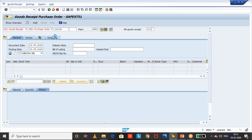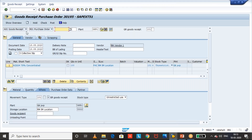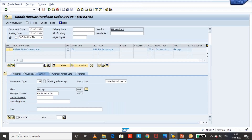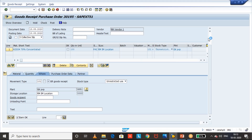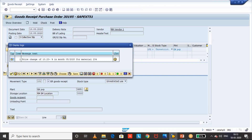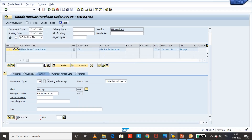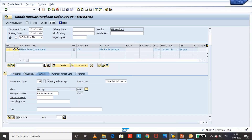I came to MIGO and selected the option 'Goods Receipt for Purchase Order.' I have input all the details and locations, clicked on Item, and selected the checkbox. Let's see the behavior — if you block the purchasing organization, will the system allow you to do the goods receipt for old purchase orders, meaning open POs? There are no error messages, so we will post it.